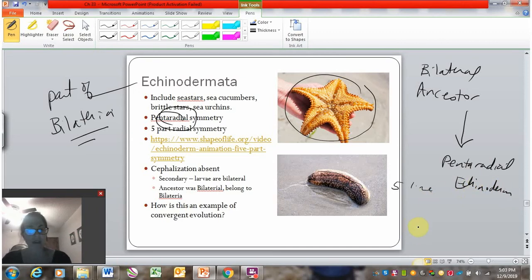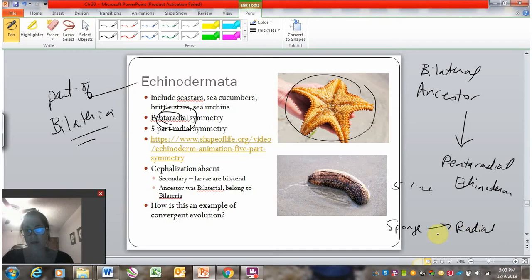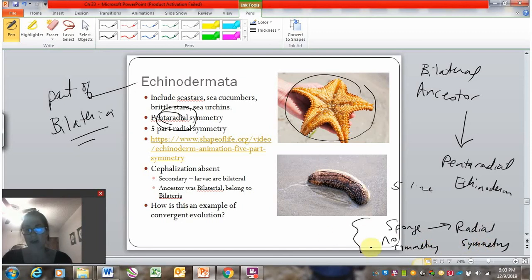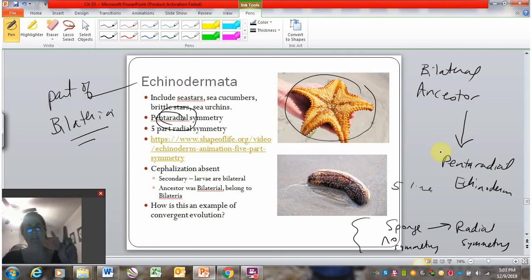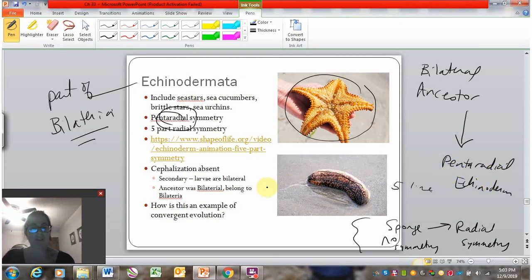Whereas our Radiata organisms, like the cnidarians, go from a sponge asymmetrical ancestor to radial — no symmetry to radial symmetry. That is the evolutionary pathway of cnidarians and other members of Radiata. The evolutionary history of echinoderms is different: they have a bilateral ancestor that back-evolves — going back to a trait that more ancient organisms had — back to radial symmetry.